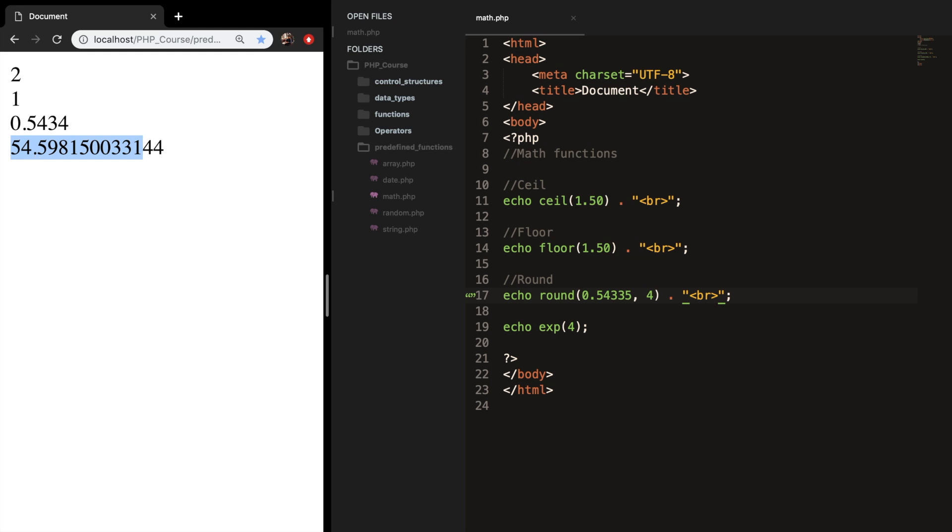These are the math functions I think are necessary for you to know. And of course, there are a lot more. And I recommend you to go to the PHP website. Because I won't be discussing them all. Because there are more than 100 functions.